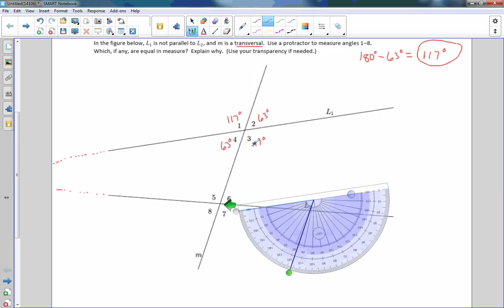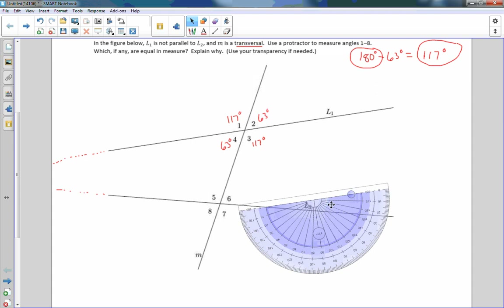Opposite angles are called vertical, so they are congruent — 63 is congruent to 63. So we just learned something there. The two adjacent angles, meaning angles next to each other that share one common side, are supplementary — they add up to 180 degrees. So if I find angle 1, I can subtract it from 180 and find angle 2. And then, once I find those two, vertical angles are congruent, so I really only have to measure one angle.